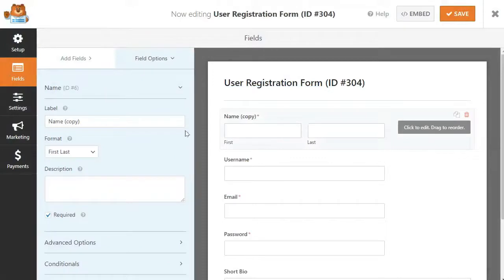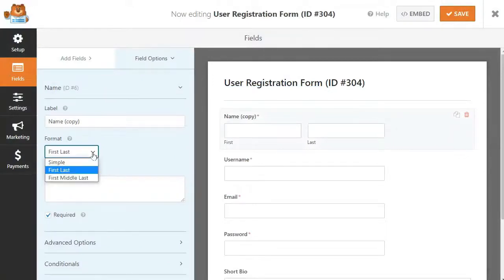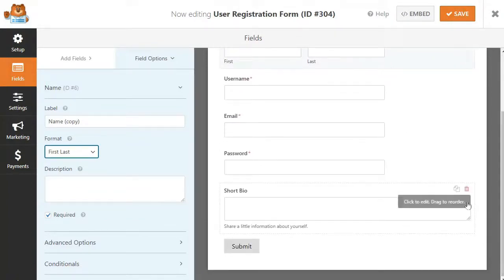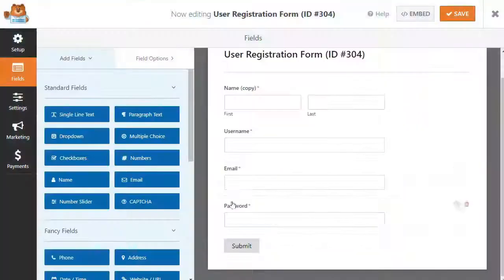Now WPForms is going to load the User Login Form along with the required fields. Now you can click on the fields to add your own description or text and you can change other settings as well.